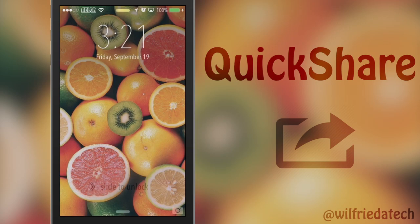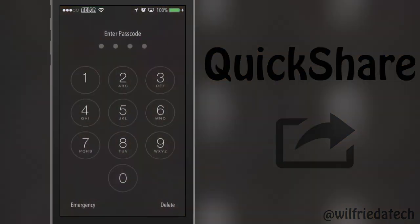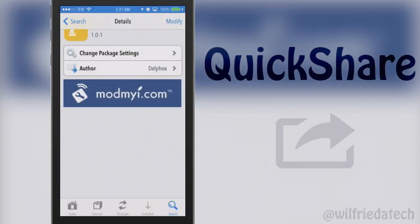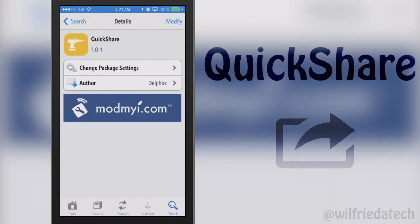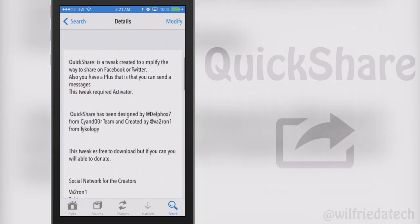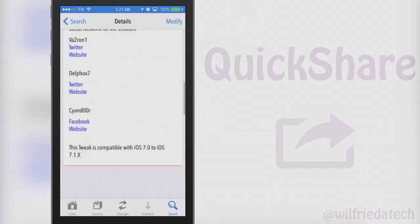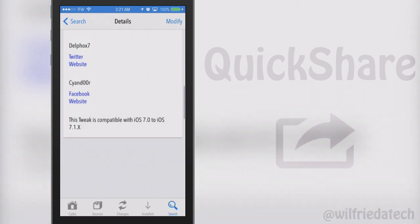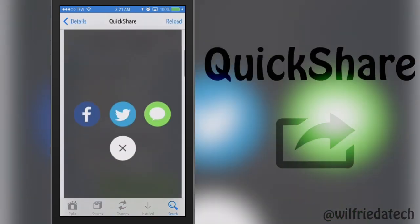What's up guys, this is WilfriedTech here and today I'm going to show you guys a new tweak called QuickShare. This tweak allows you to quickly compose a Facebook post, a new tweet, or even send a quick text message.